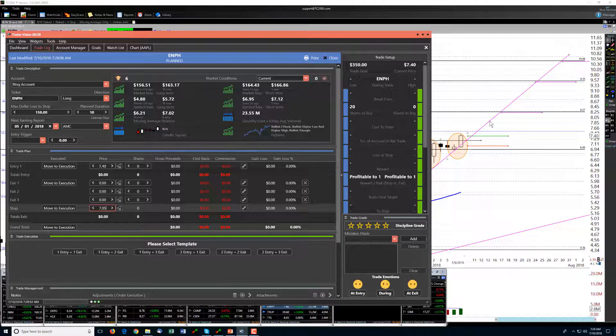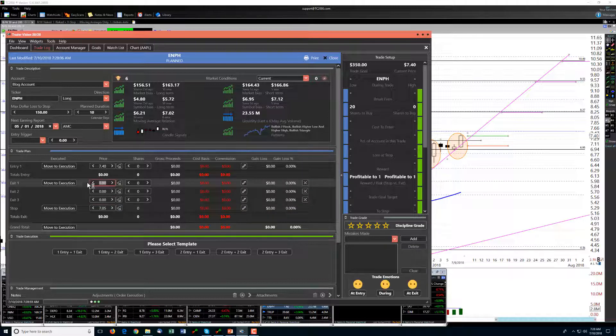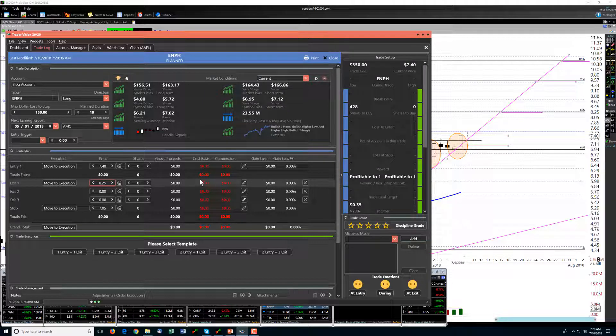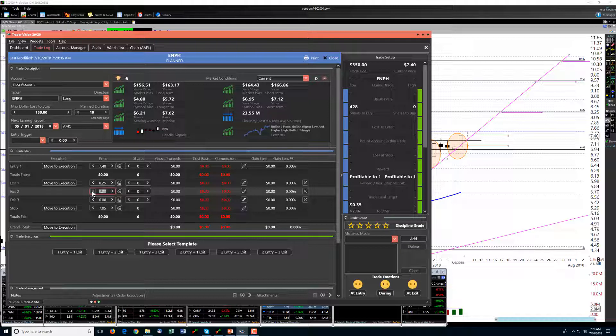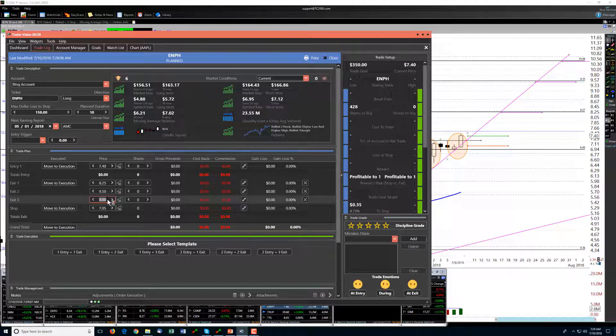Our first target up here about 8 and a quarter, second target about 950, and that third target if we were to get there about 1045.